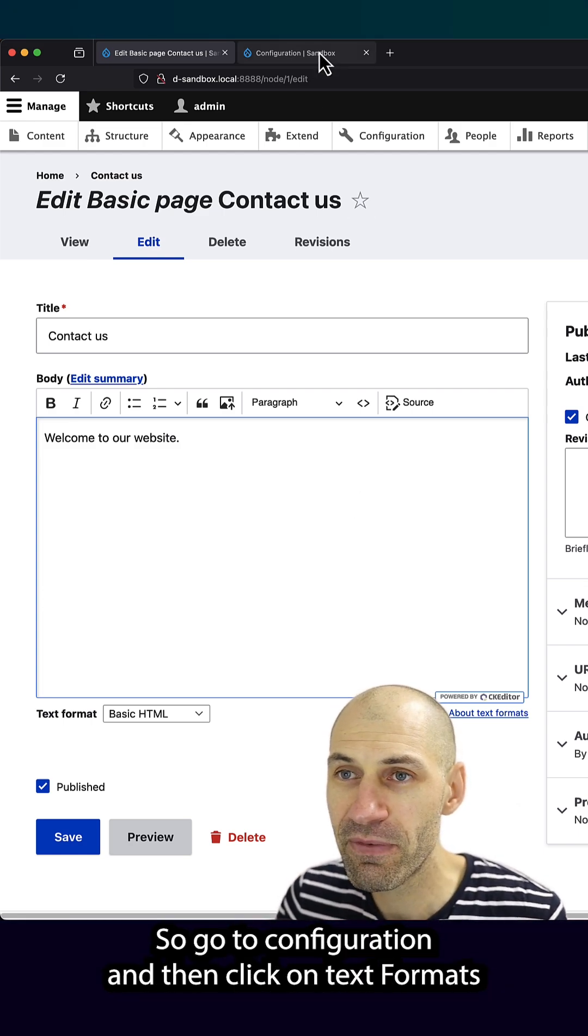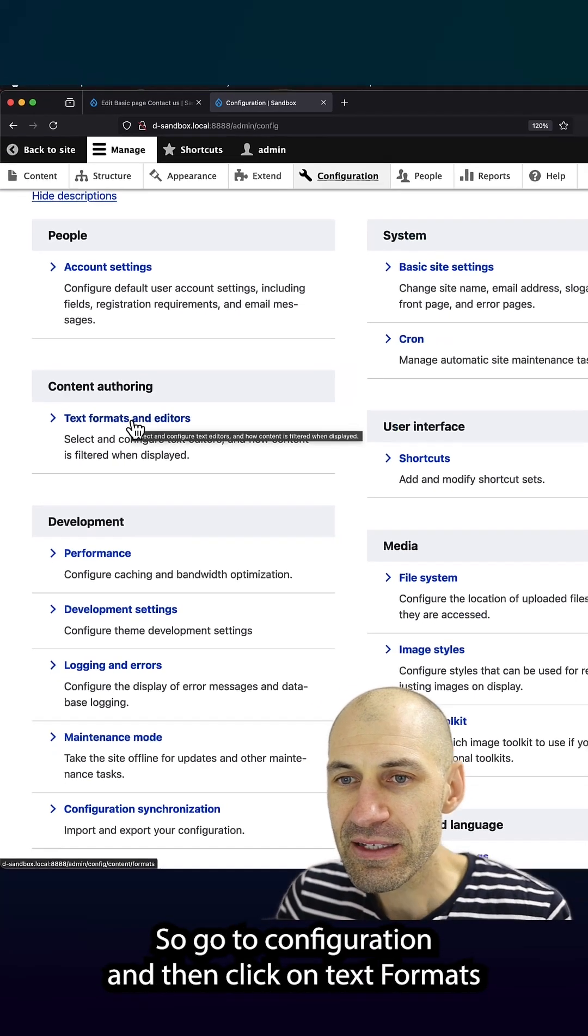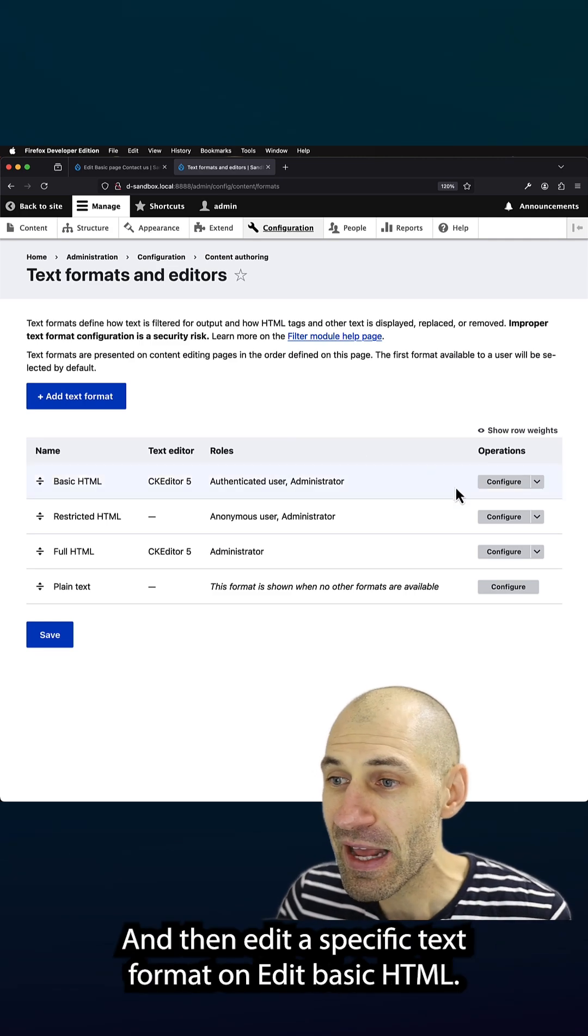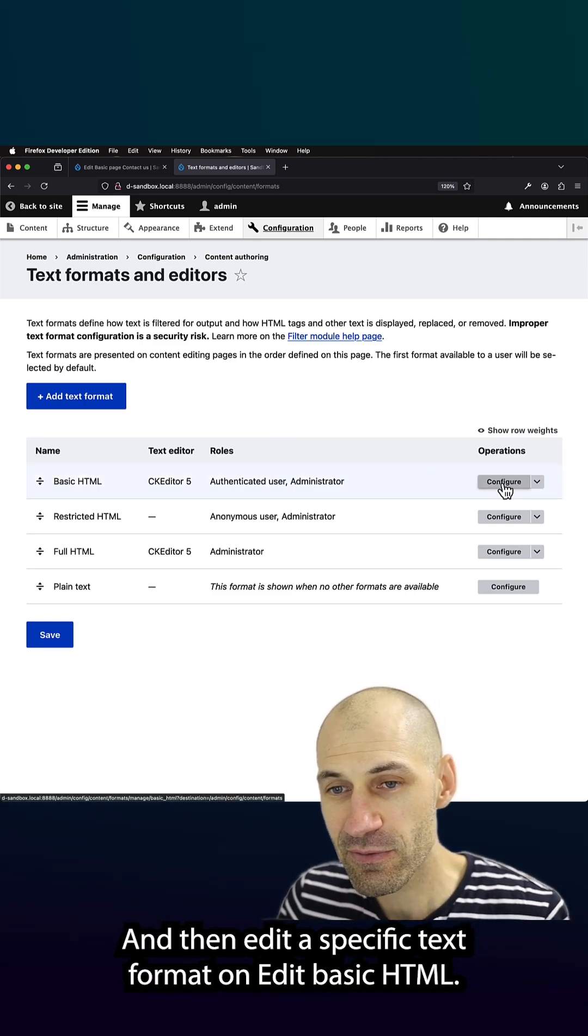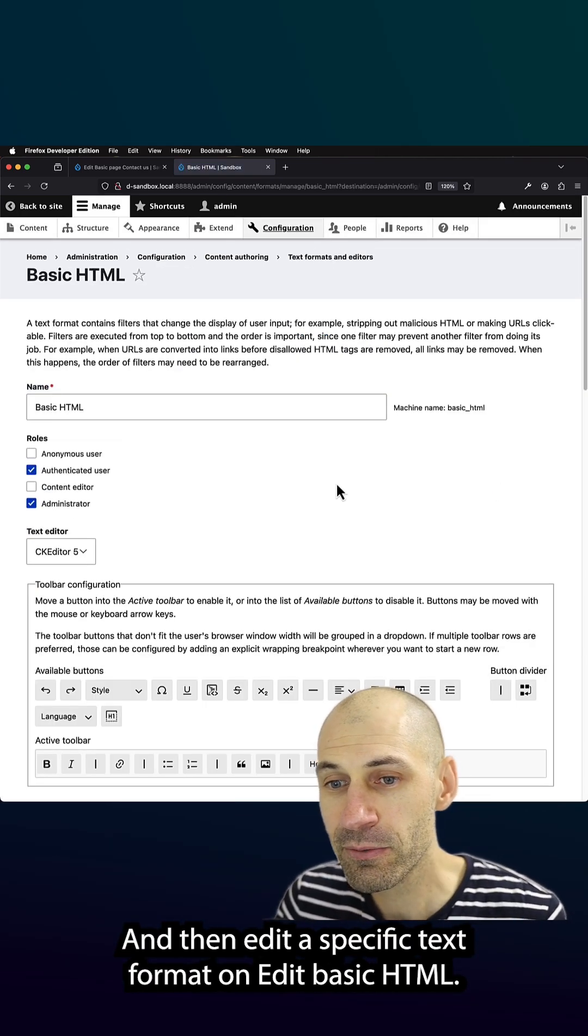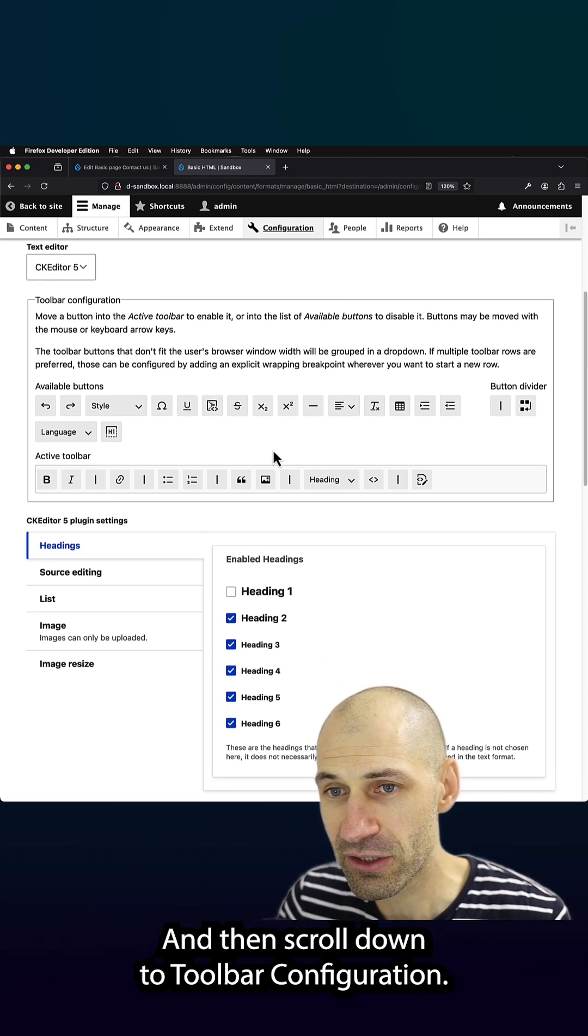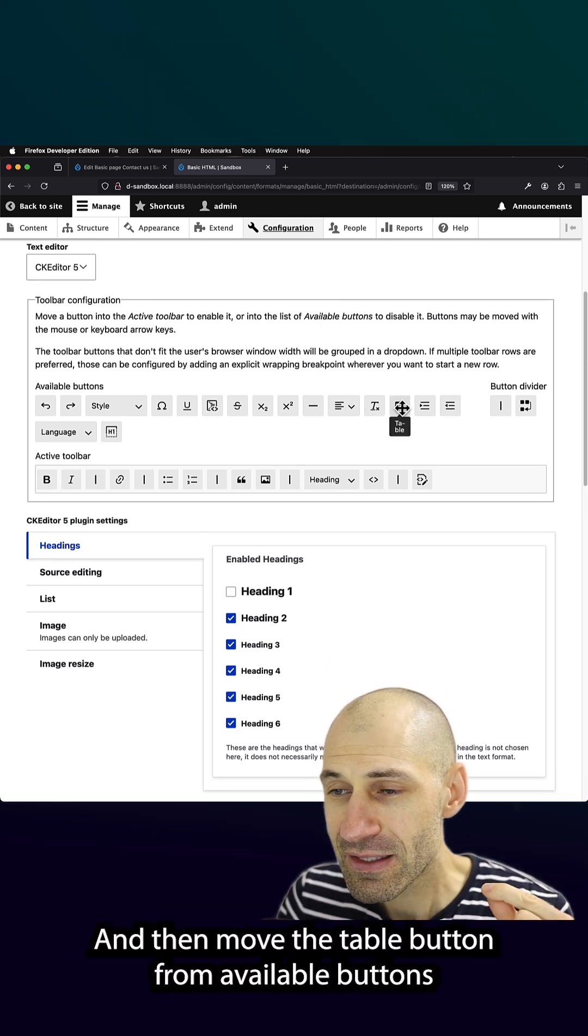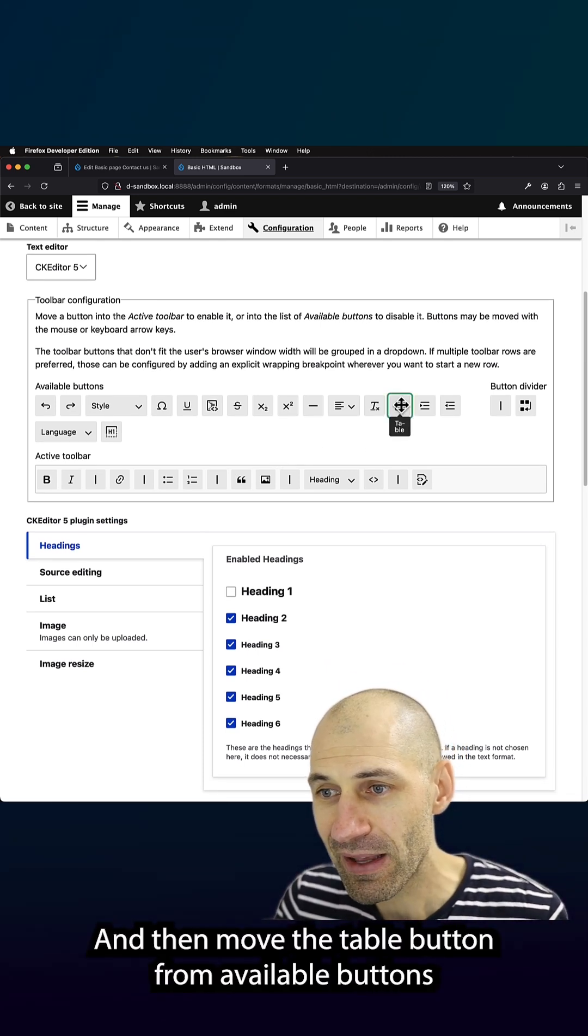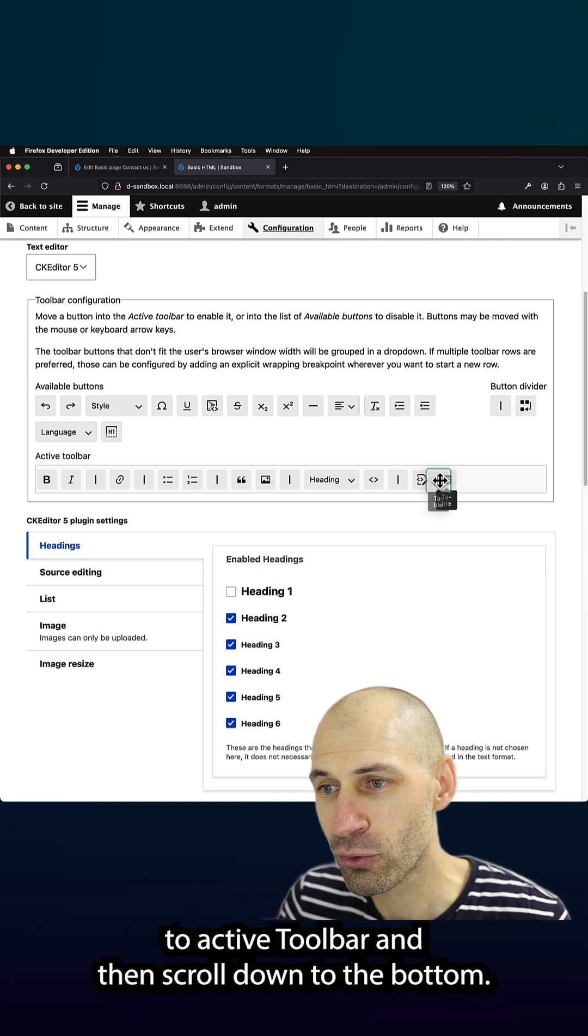So go to configuration and then click on text formats and editors, and then edit a specific text format. I'll edit basic HTML and then scroll down to toolbar configuration and then move the table button from available buttons to active toolbar.